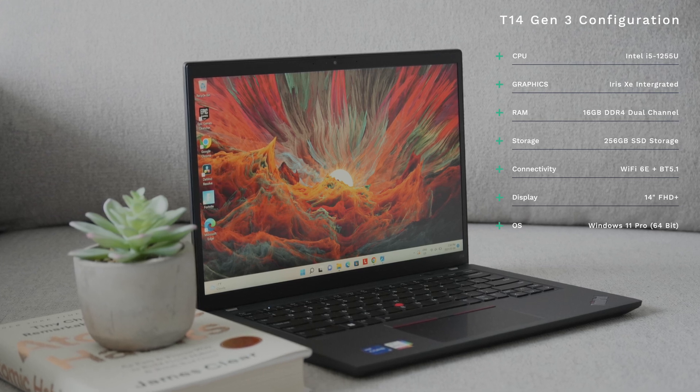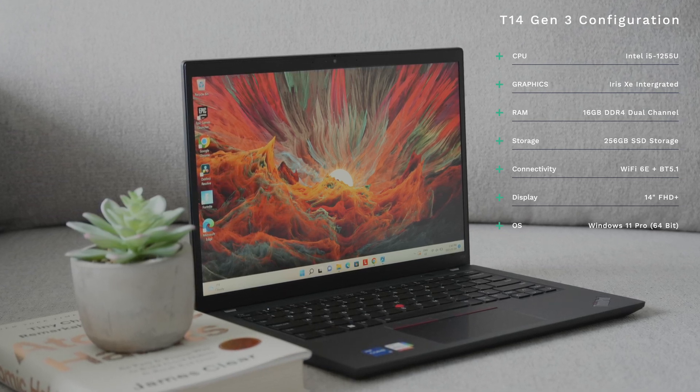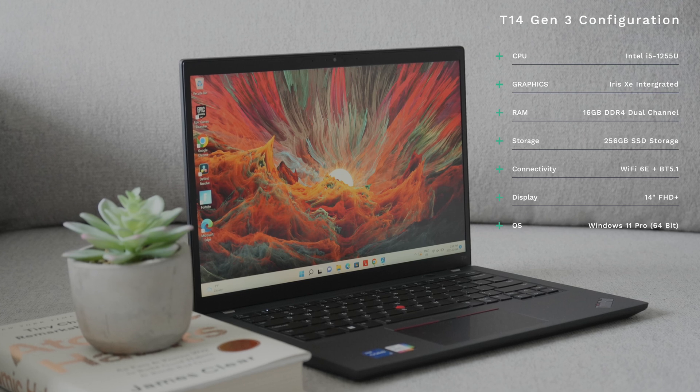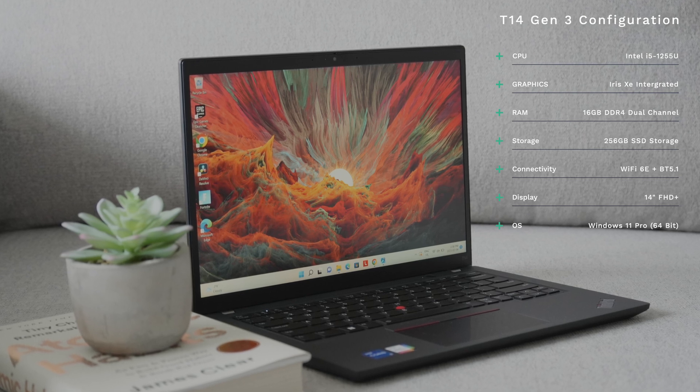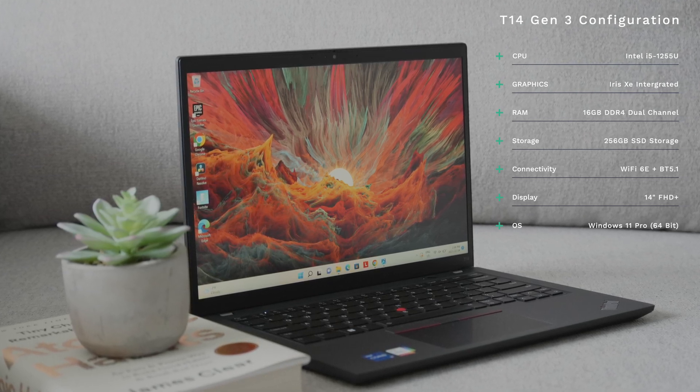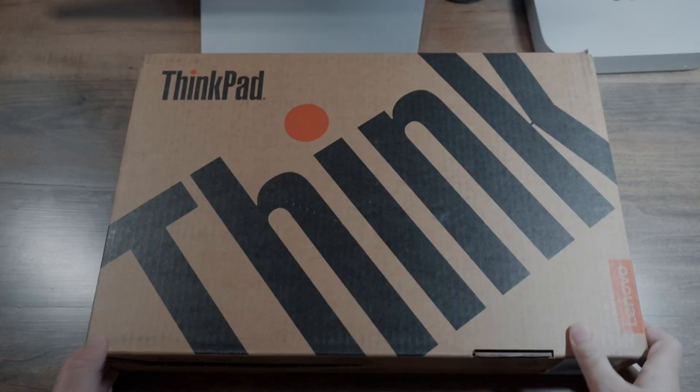Additionally, we do have Wi-Fi 6E as well as Bluetooth 5 standards on board. And finally, this laptop does have a 14-inch Full HD plus display. Now there is a lot to talk about and we're really going to get into the nitty gritty details to see if the T14 is the right business laptop for you. So let's get into it.